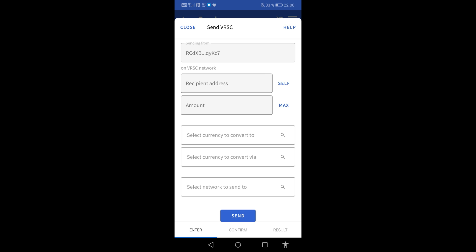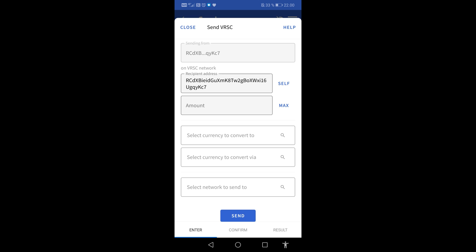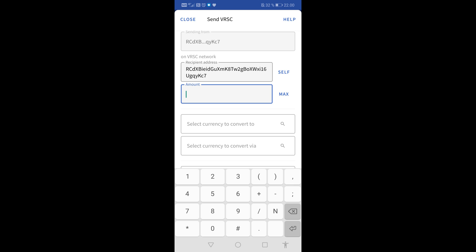You can now enter the address where you want to receive the new coins when the conversion is complete. I want to use the same address, therefore I tap on Self. In this example I will convert 100 Wevers coins to the new coin VAR. I enter 100 in Amount.